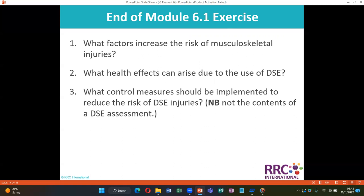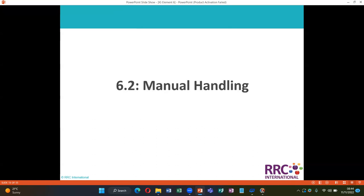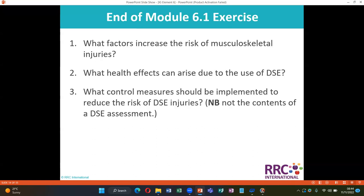End of module 6.1 exercise: What factors increase the risk of musculoskeletal injuries? What health effects can arise due to the use of DSE? What control measures should be implemented to reduce the risk of DSE injuries? And what are the contents of a DSE assessment? Thank you so much for listening to module 6.1.